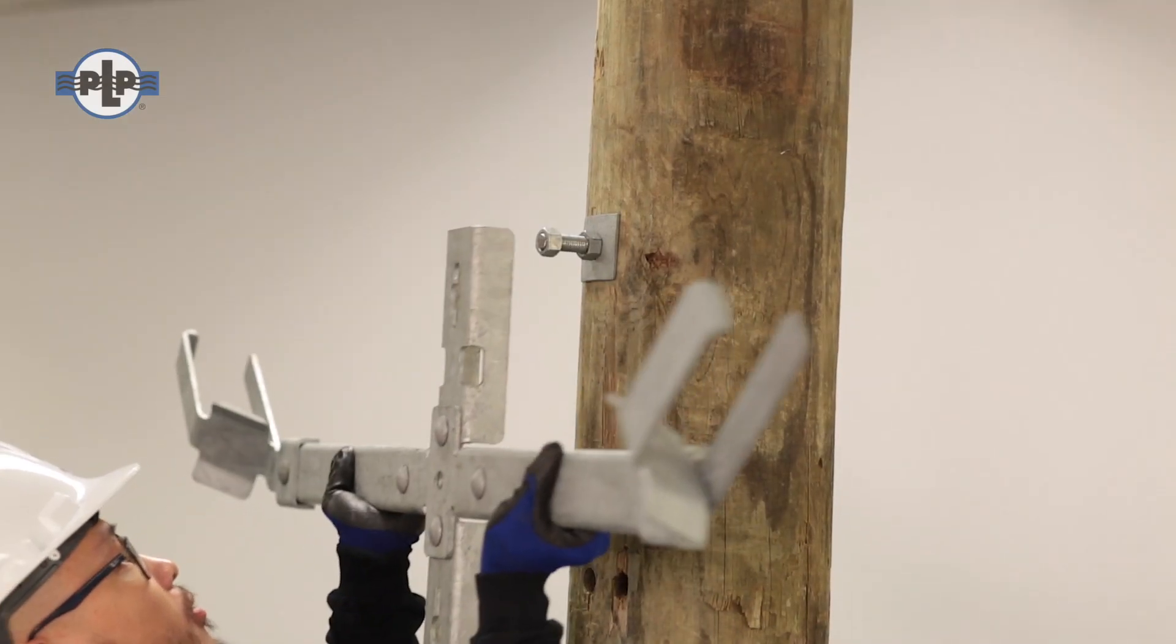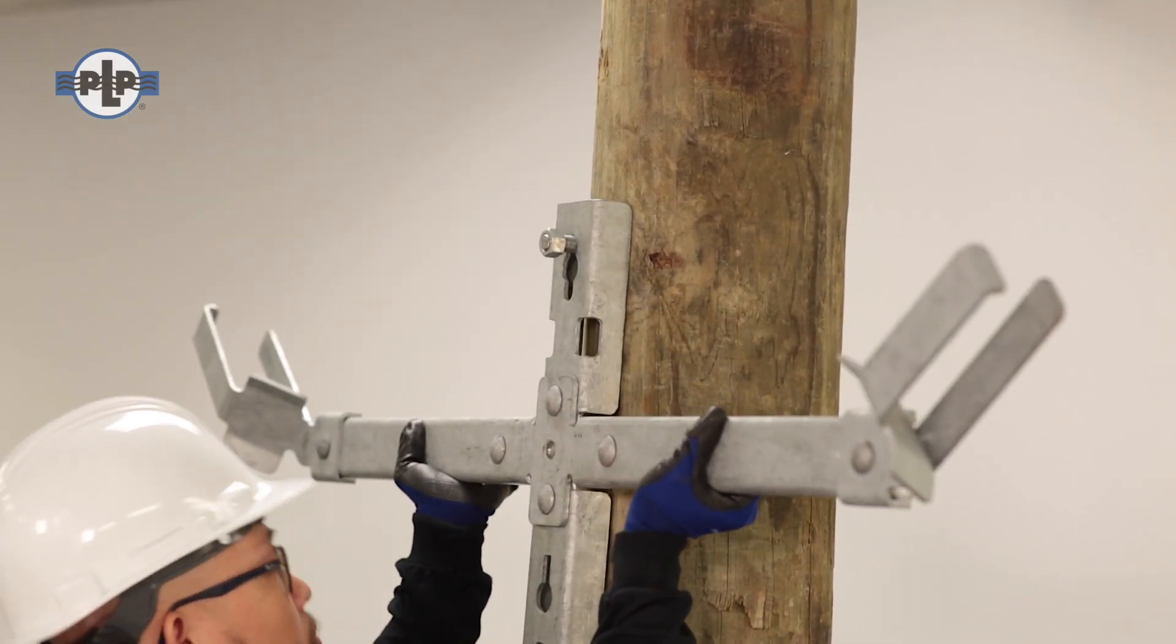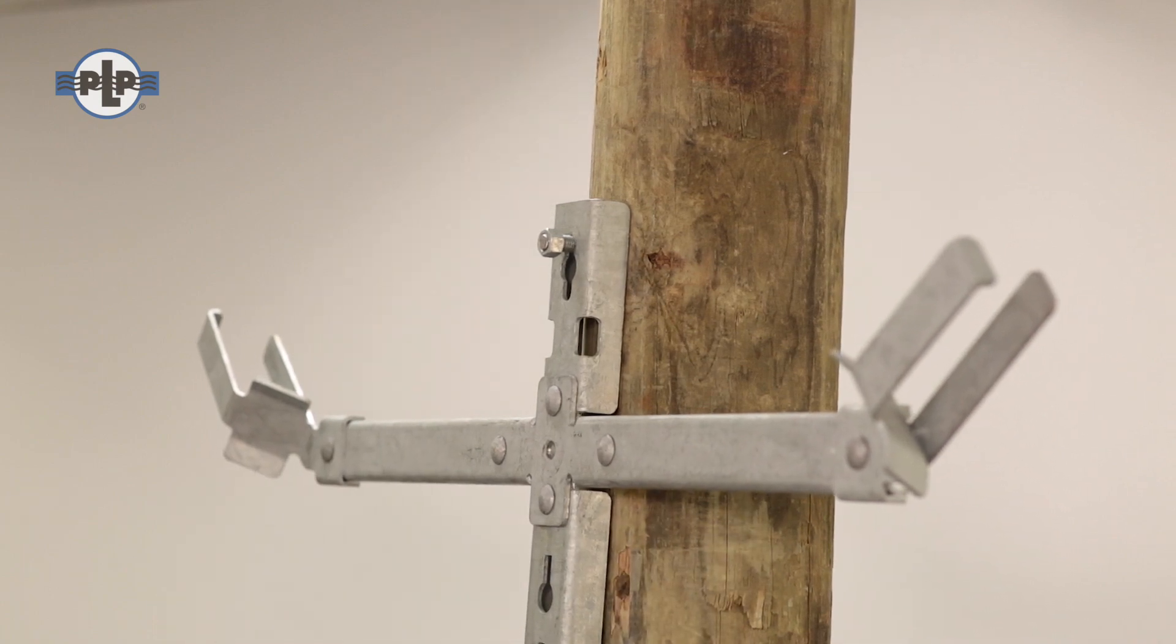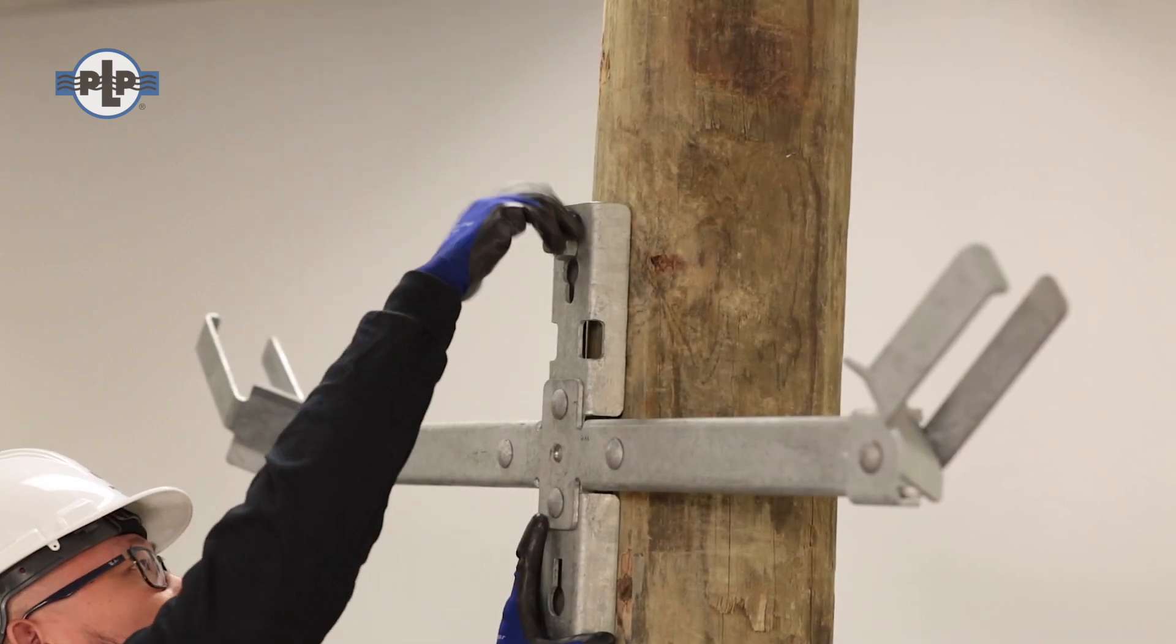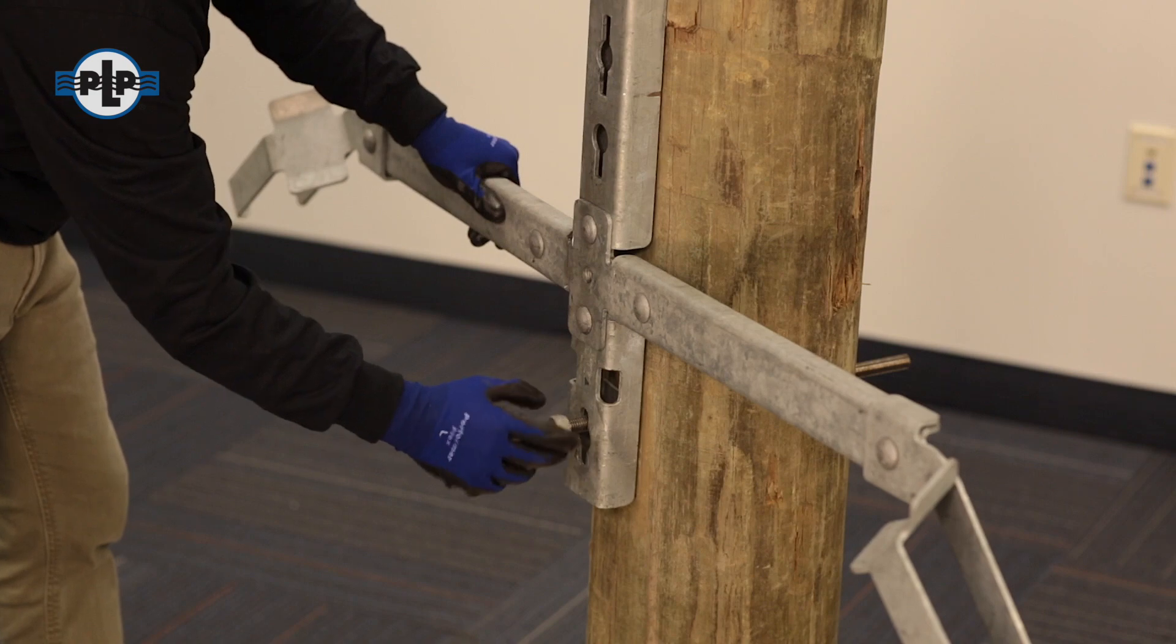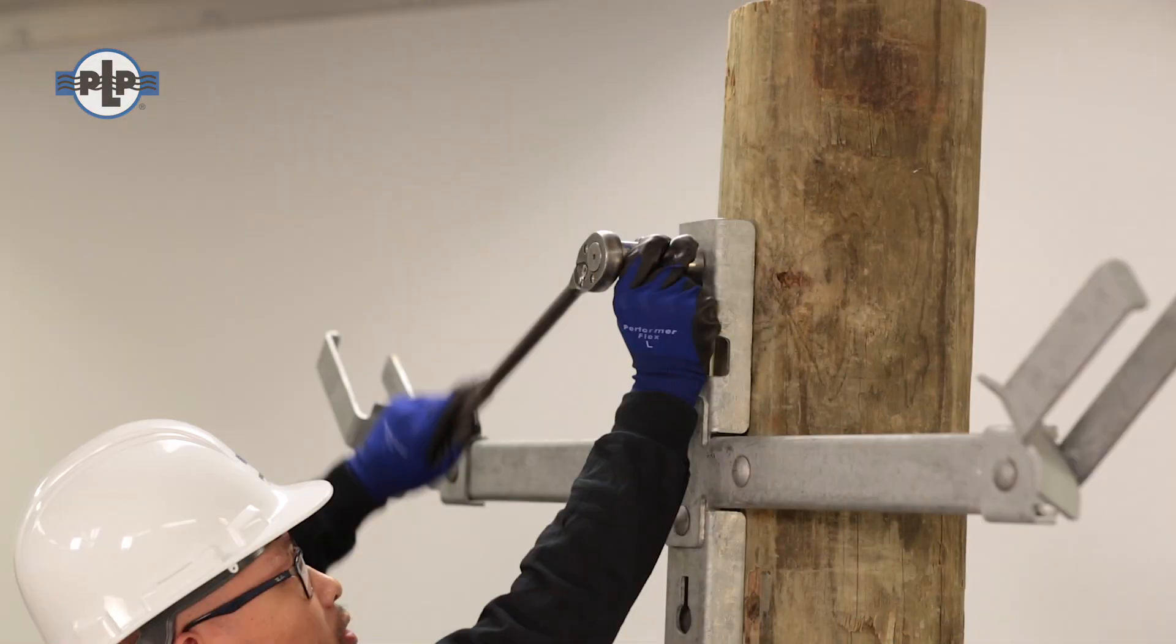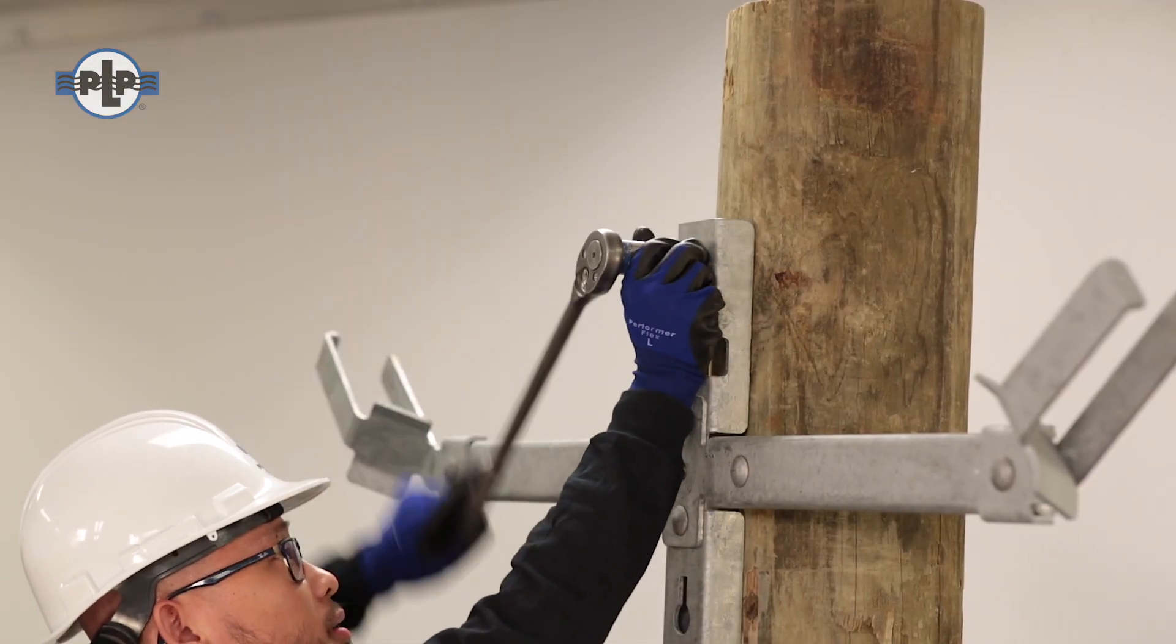Place the cable storage bracket onto the bolt located at the top and bottom keyhole slots. Secure the cable storage bracket by tightening the nuts. Do not exceed 40 foot-pounds.